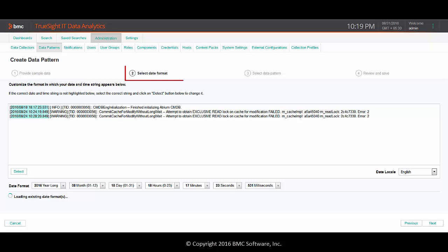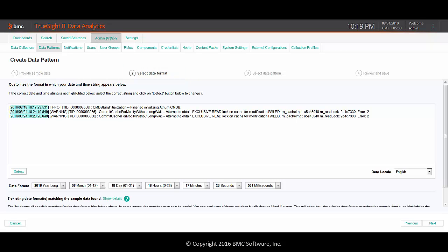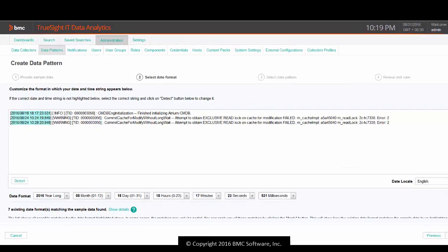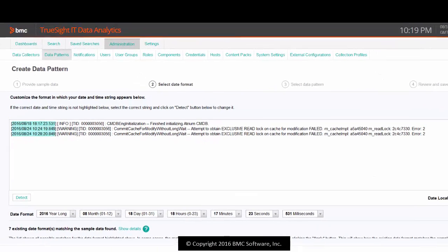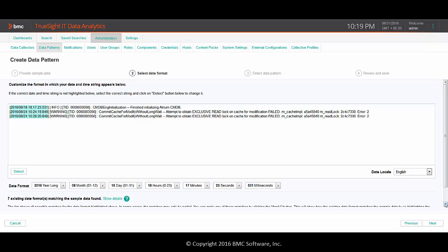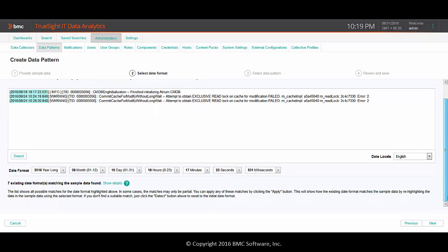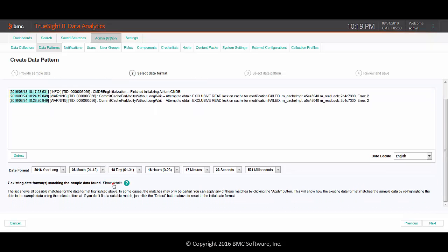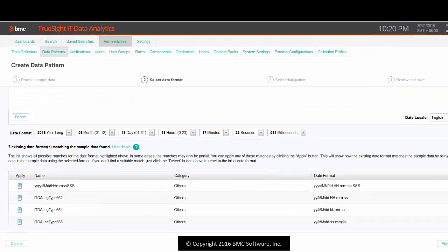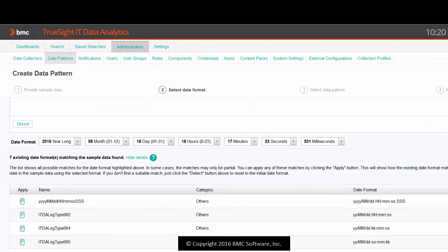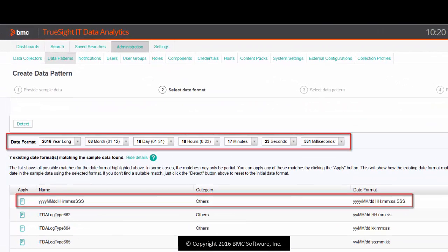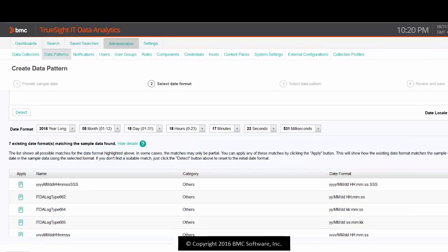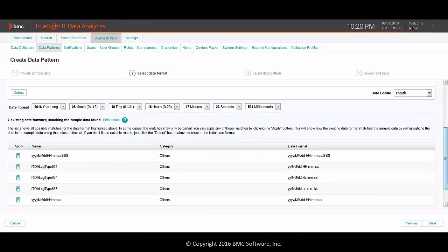Step two involves creating the date format. The format you select will be used for interpreting and displaying the timestamp available in your log file. The wizard automatically detects the date format based on the sample data. If you scroll down, you can see existing date format suggestions. The first option matches the sample timestamp. Let's select it.